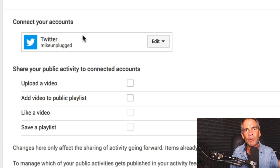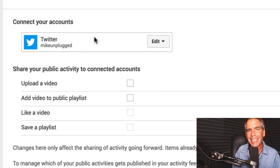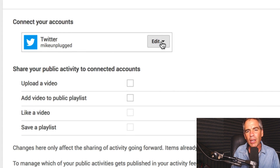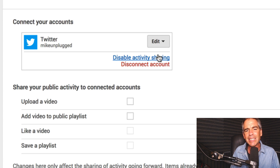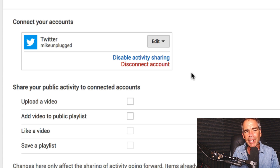Here's where you're going to sign in with your username and password on Twitter to connect your account. You can disable it or disconnect it right there easily.